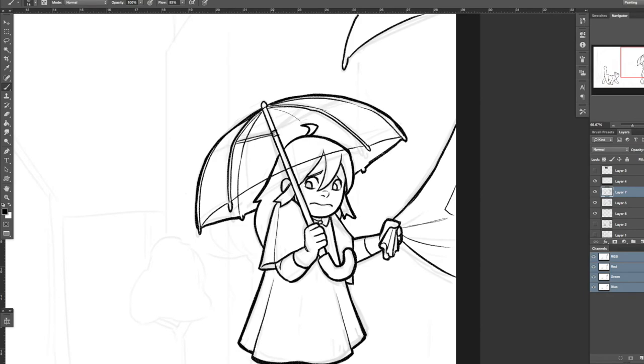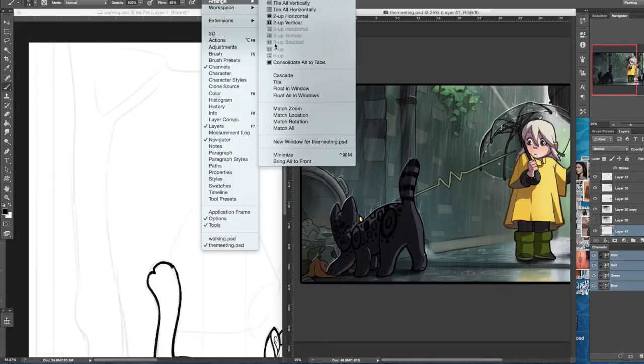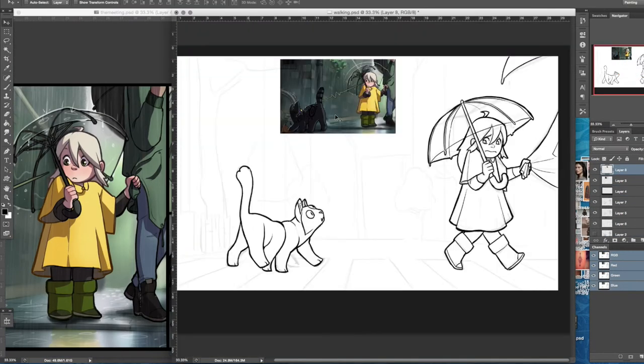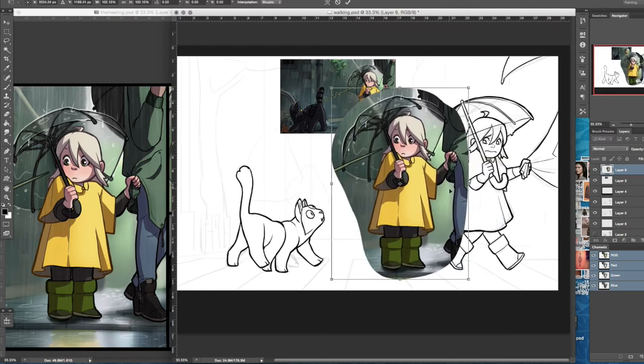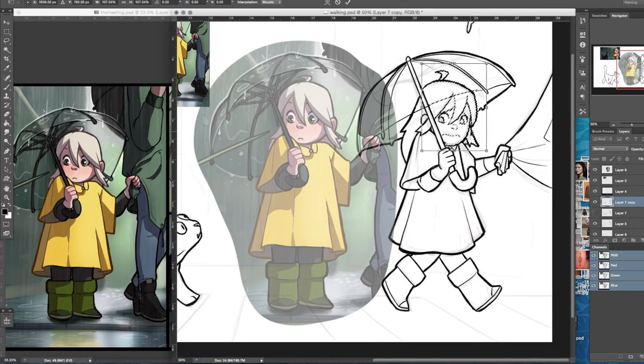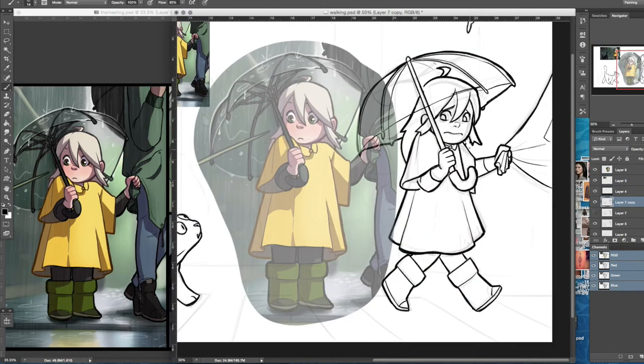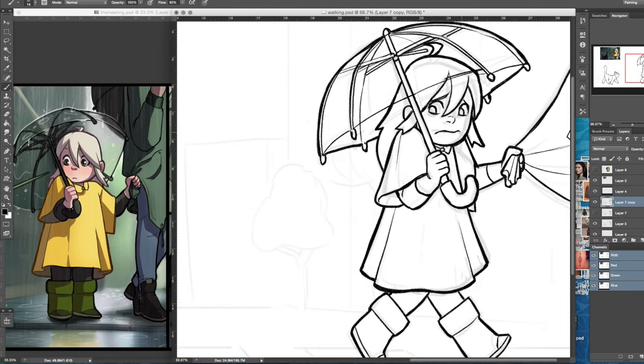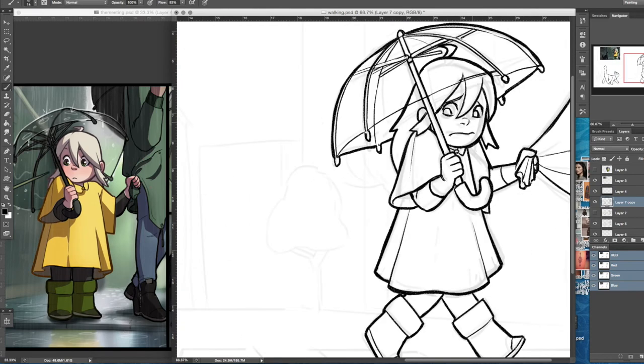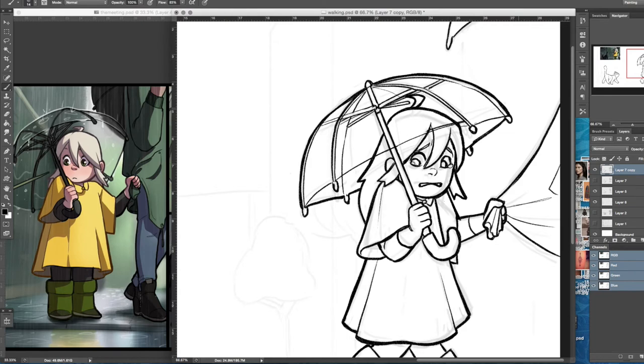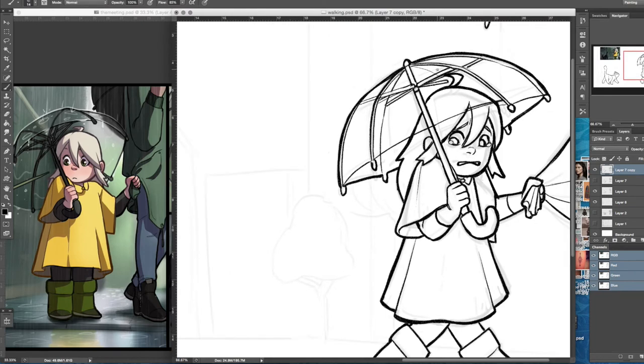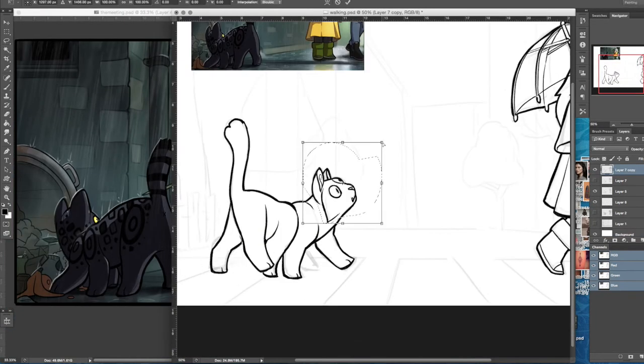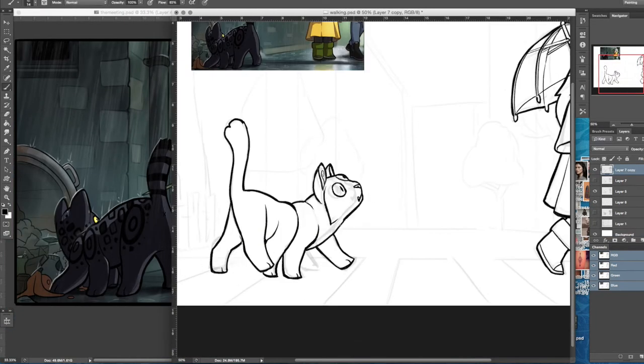Then I quickly block in the colors. I kind of had to tweak her a little bit because for some reason she didn't look like herself. You know when you draw a character once and then try to draw again and they don't look the same?